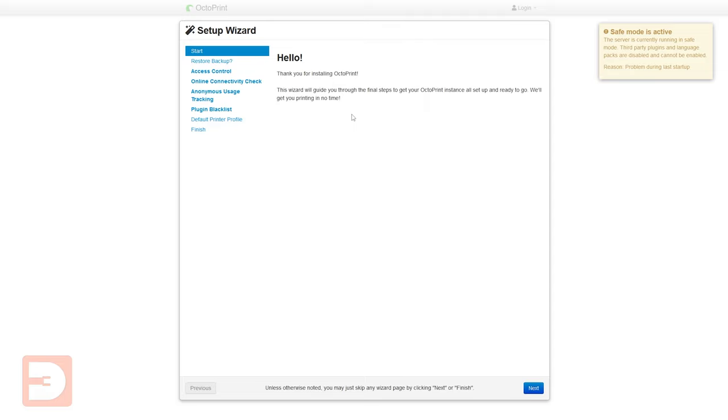So here we have the setup wizard. It's just a quick and easy way of getting OctoPrint set up and ready to go so I'll take you through these steps now. We can click next.